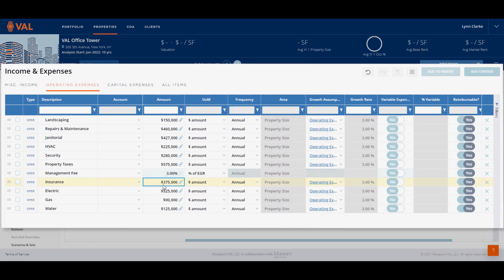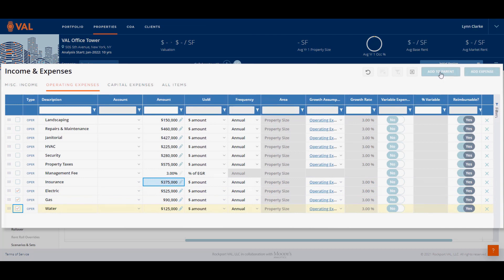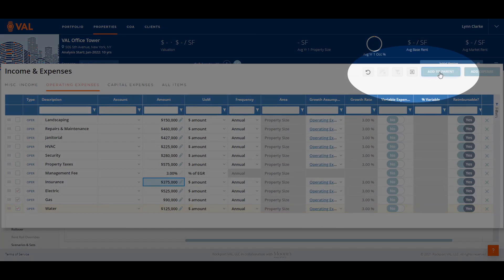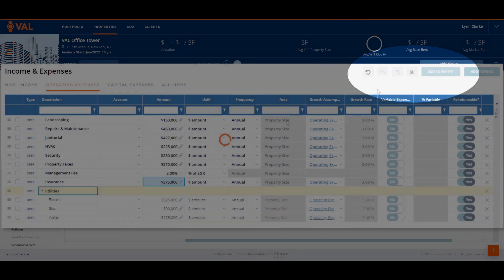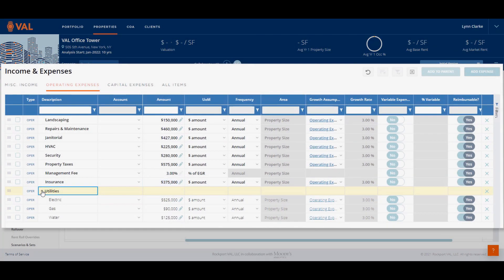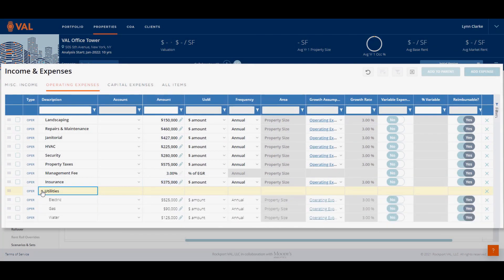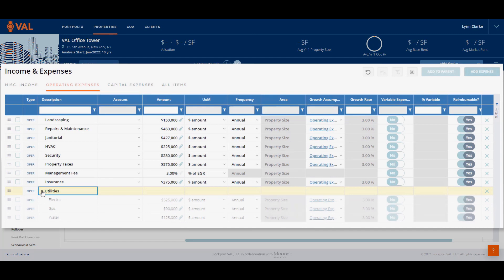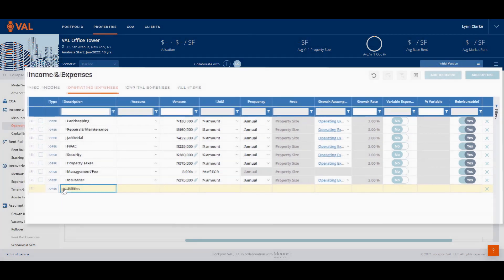Let's update a few of our expense details. The management fee is 3% of EGR. Click on the Unit of Measure drop-down menu and select Percent of EGR and enter 3 as the amount. Next, let's discuss parent subaccount relationships. Electric, gas, and water are subaccounts of utilities. Click on the checkboxes next to each of those line items and select the Add to Parent button located on the top right-hand corner of the screen. Enter the name, which is Utilities, and click Enter. This will set the Parent-Child Relationship up in Val, where we can expand to view the details.